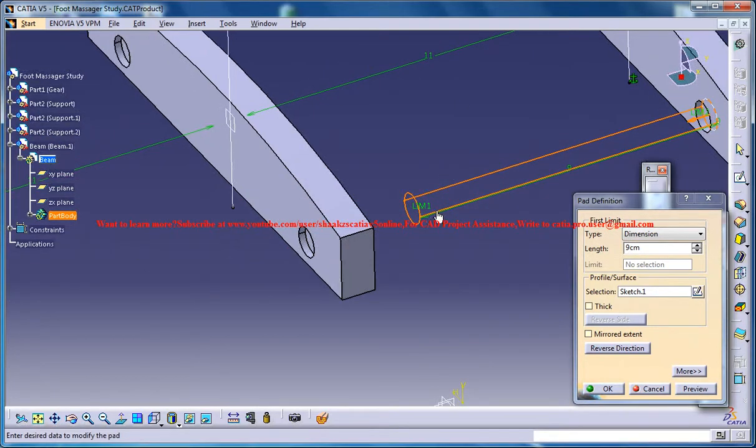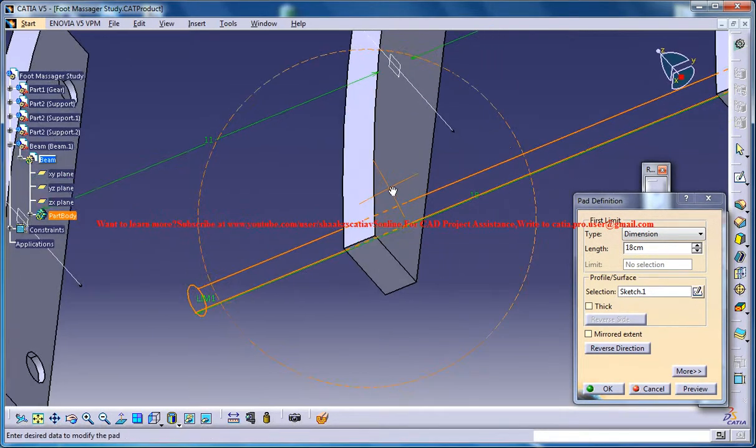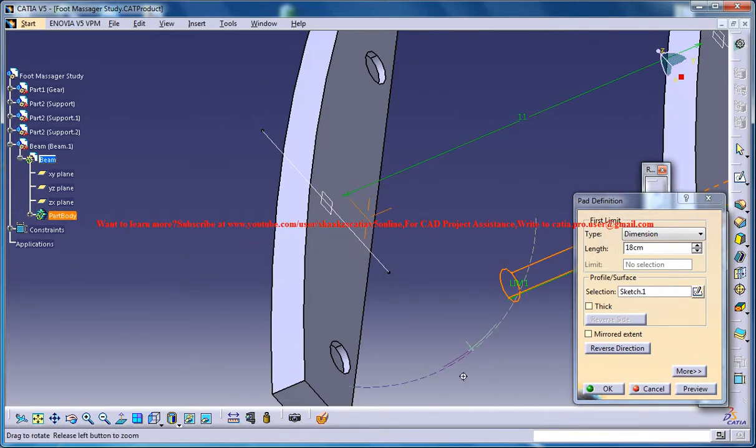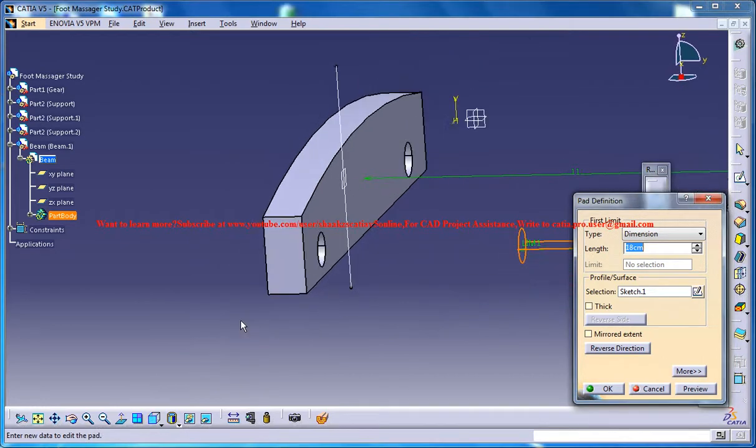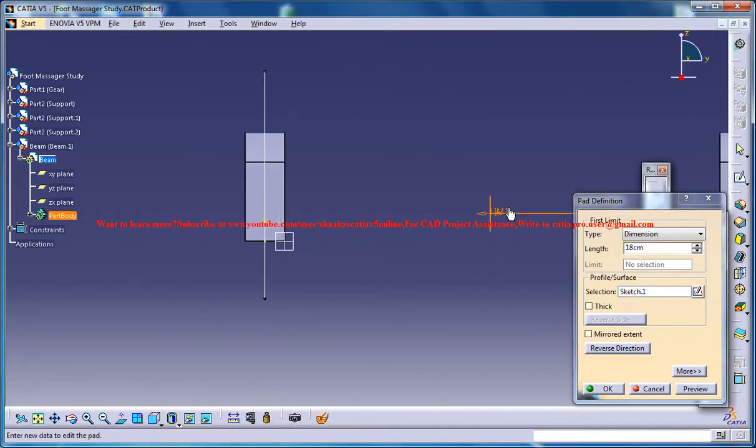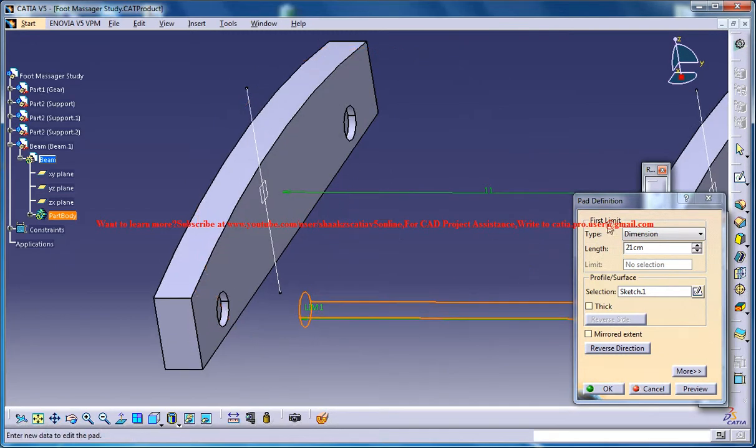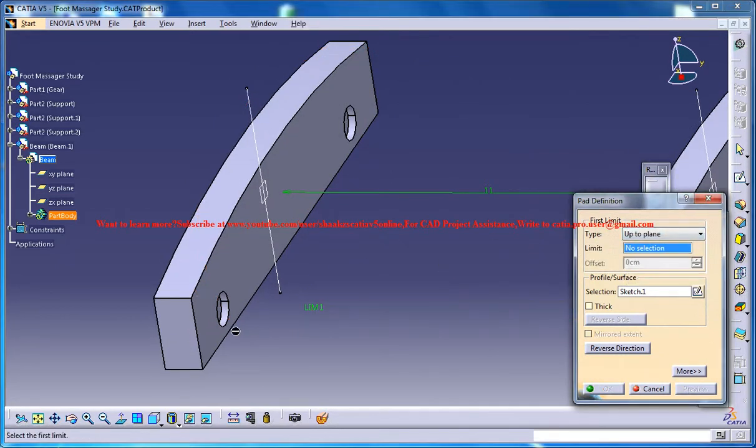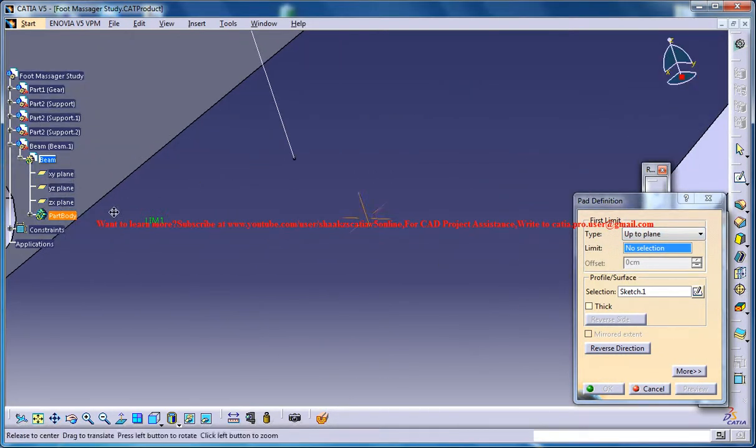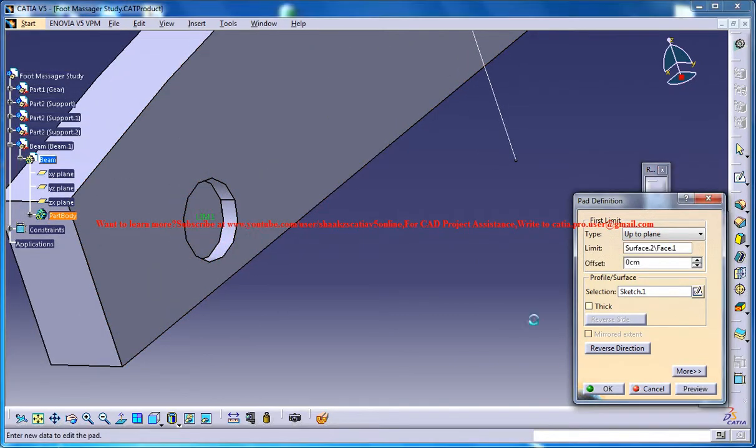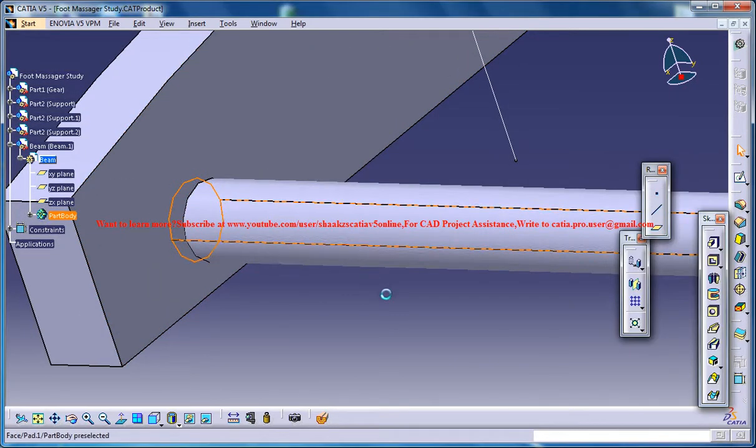Now you could drag it towards the side. Also you can select the plane option here and select this plane and click on OK.